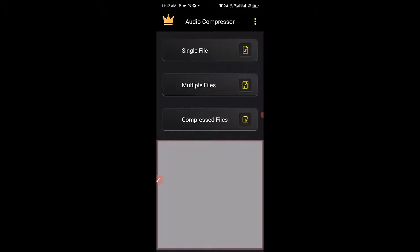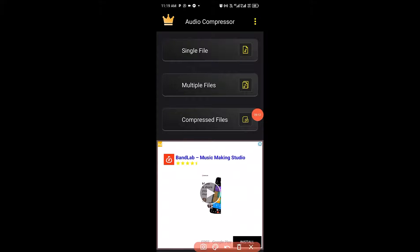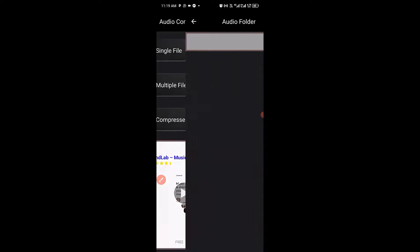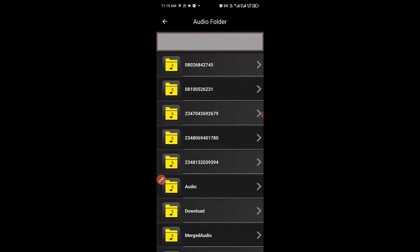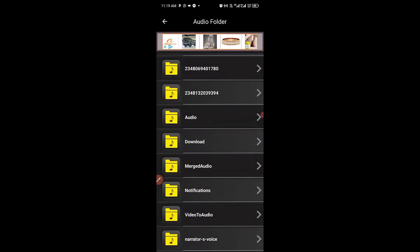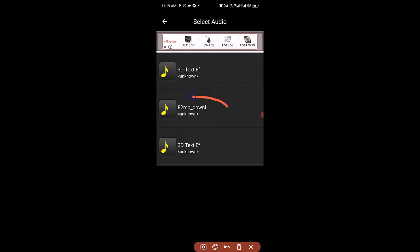Now let's see how to use this particular app right here to compress our audio file. After we open up the app, next thing I'm going to do is click on single file right here since I'm having a single file to be compressed. Then you have to locate where you have the audio file. I have my audio file in download folder right here. So this is the file I'm going to use.